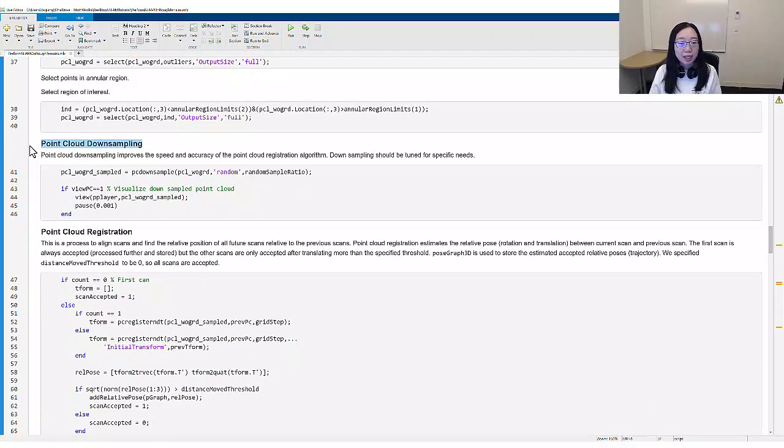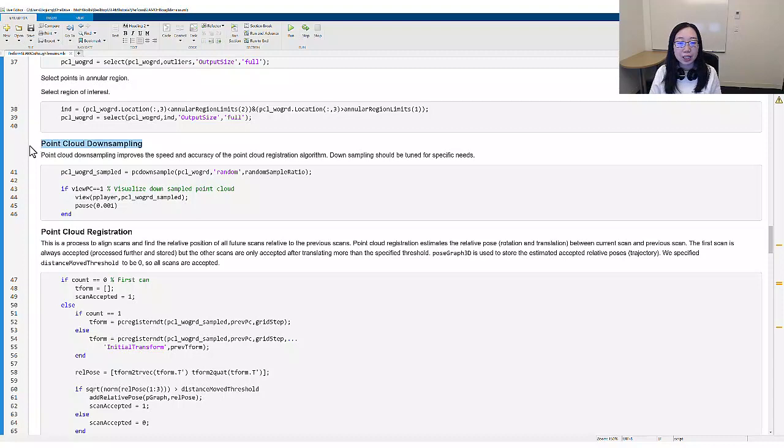The second step is point cloud downsampling. In our example, a random downsampling improves the speed and accuracy of the point cloud registration algorithm.